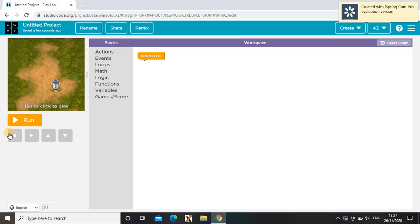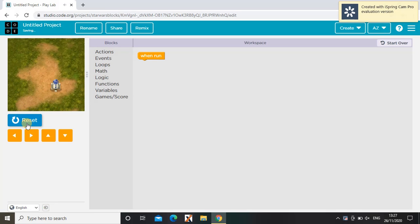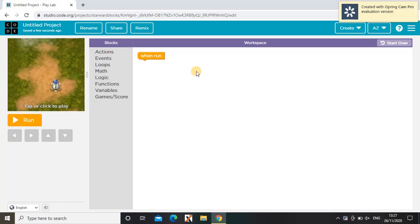As you can see, when I tap run, nothing happens because I haven't coded anything. So in this video I'm going to be showing you how to code this.